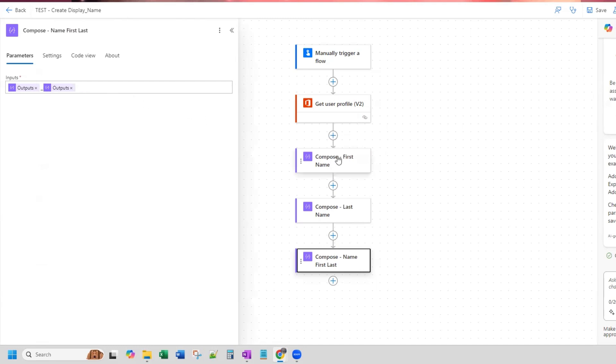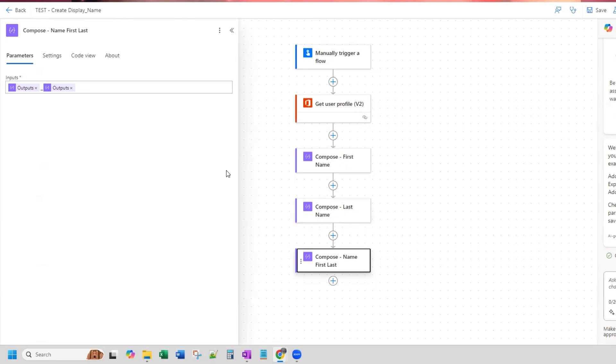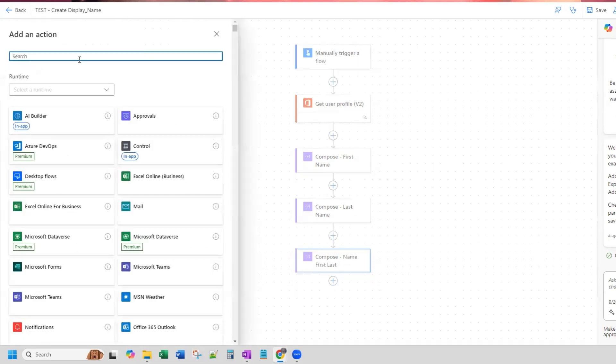My first compose is composing first name, which is splitting the user display name from this action at the top, get user profile. The second compose is getting, is splitting for the last name. And then the third compose is putting those two together because what I'm trying to achieve by all of these compose is the first name underscore last name.